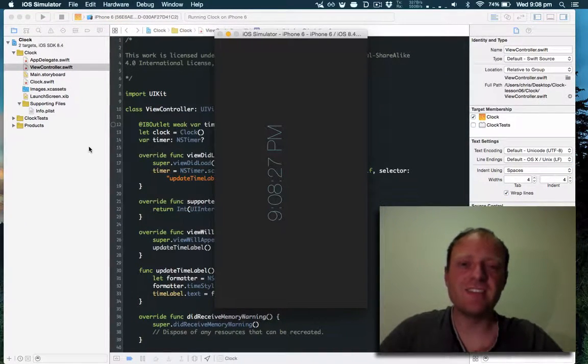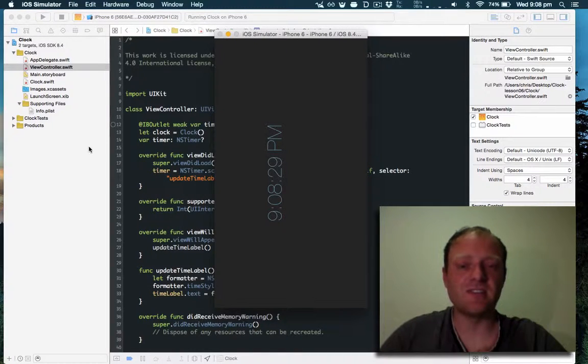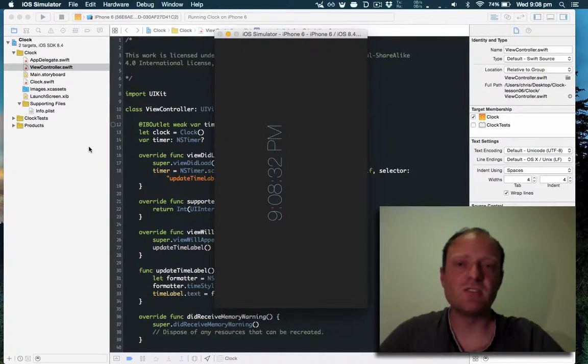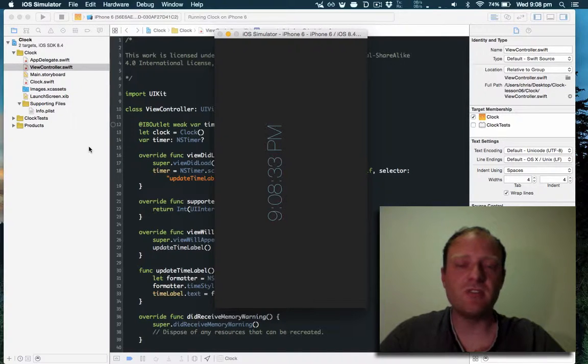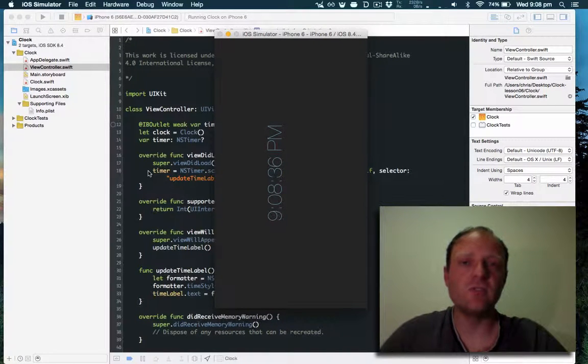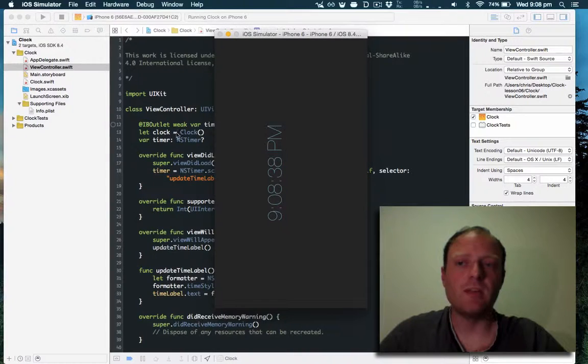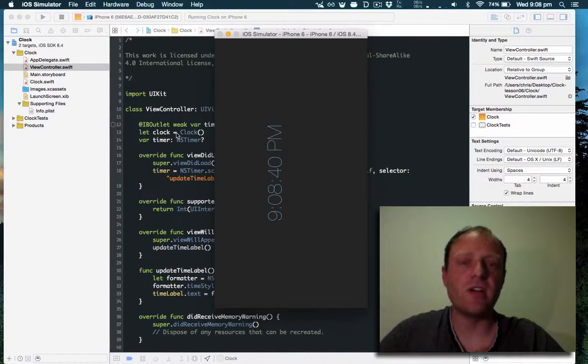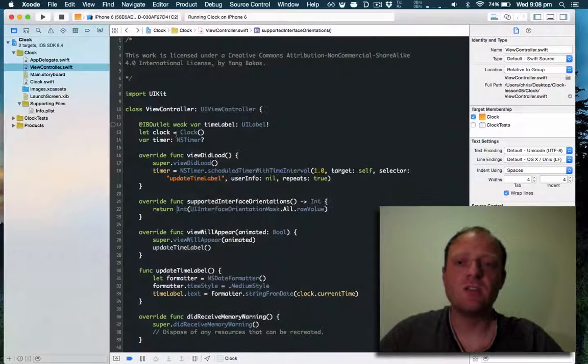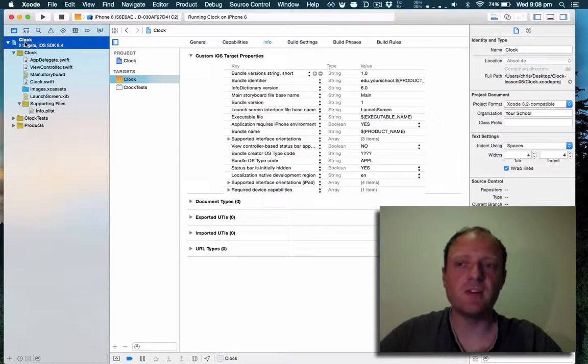As you can see it's still possible to get into this upside down state where it's not rotating properly. This is because supported interface orientations are a combination of whichever view controller you are in as well as app wide configuration via the info plist.